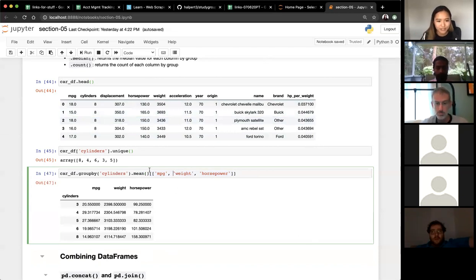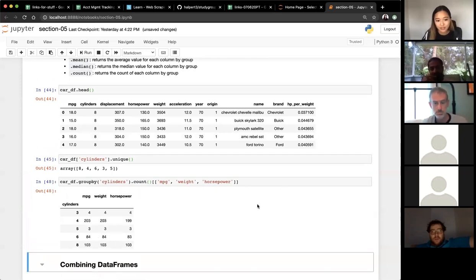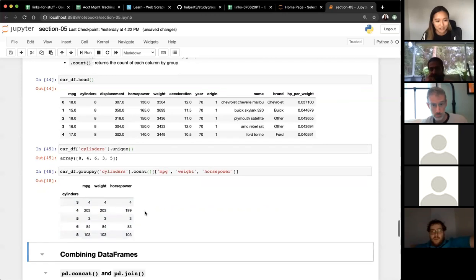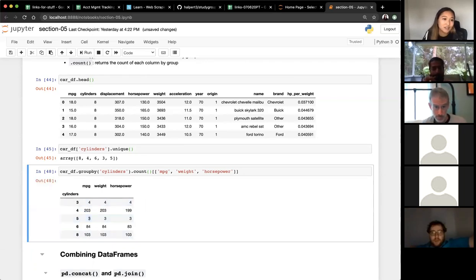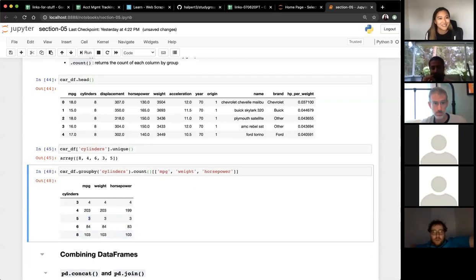Another useful aggregation is dot count, which tells you how many rows belong to each category — all the numbers will be the same since it's just counting. In our dataset, four cylinders is the most common, followed by eight cylinders, and we only have three cars with five cylinders. We'll talk a lot more about group bys next week when we get to SQL.